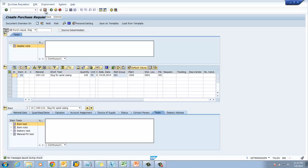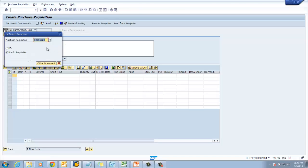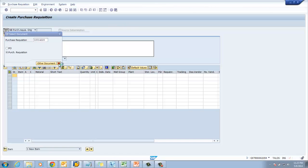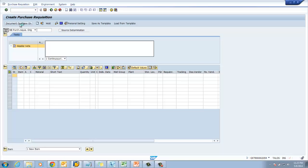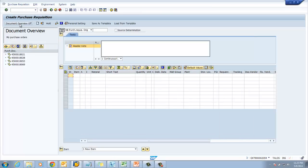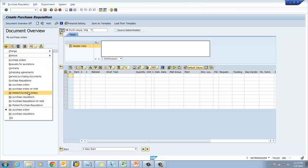There are no errors, so we are going to save this purchase requisition. Our purchase document number is 1001422. Then I am going to create a few more purchase requisitions with the same parameters. I am going to use the Document Overview On feature — once you click on Document Overview On, the system shows a report format where you have to select your purchase requisition.